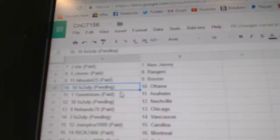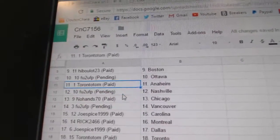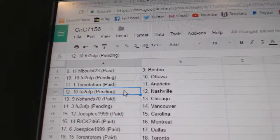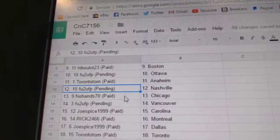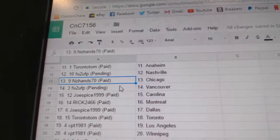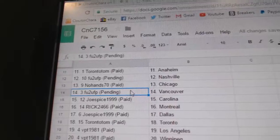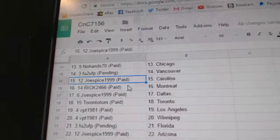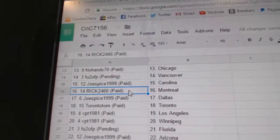FU2 has got Ottawa. Toronto Tom, Anaheim. FU's got Nashville. No Hand, Chicago. FU's got Vancouver. Joe Spice, Carolina.